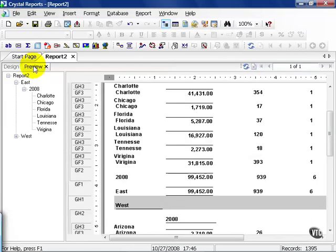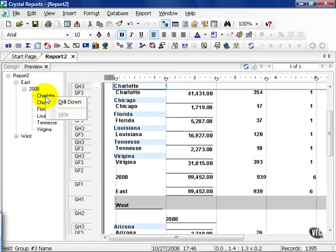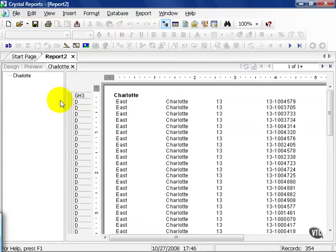Go ahead and click on our preview tab. Go ahead and right click on the Charlotte in our little drill down menu and click on the drill down. Notice how it's different from before. Now I actually see the detail, not necessarily on the main report in the preview section, but if I choose to by using the drill down.